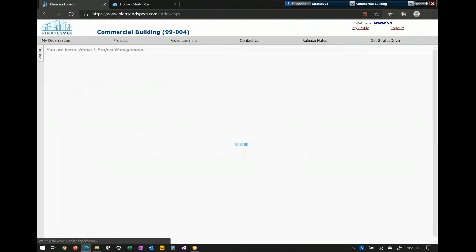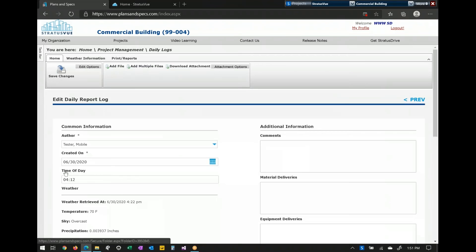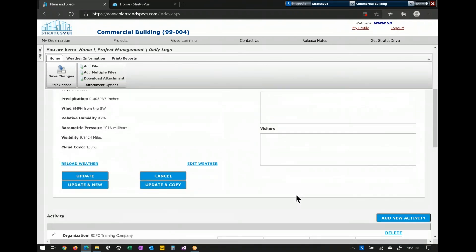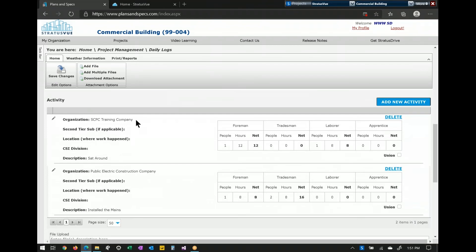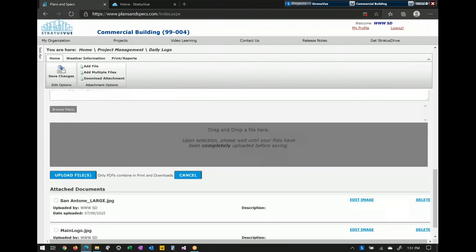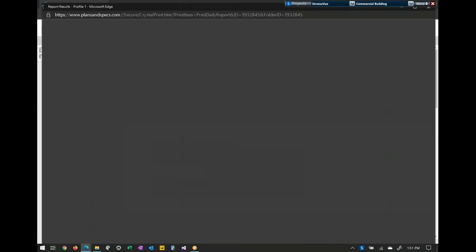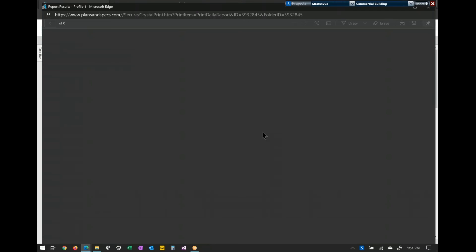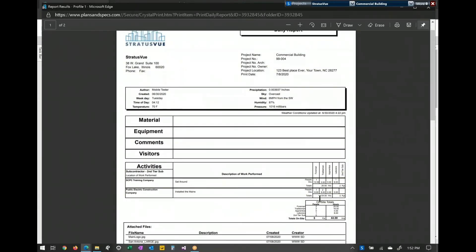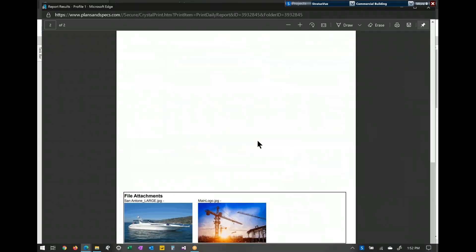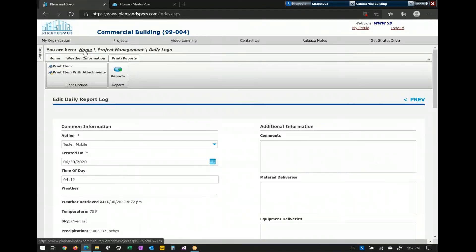Daily logs would be the last thing in the project management section. This allows you to have folders as well as daily logs. When you create a daily log, it brings in the author, the weather based on the zip code, and gives you four boxes to describe what's going on on site. You also have activities — the people working on site — where you can record how many people each company has. You can drag and drop files or use the mobile to attach them. Printing this shows your out-of-the-box daily log — it can be customized through Crystal Reports. It shows how many people each company had on site, the total for that day, and attachments in thumbnail format. Selecting print with attachments prints each one as a full attachment.